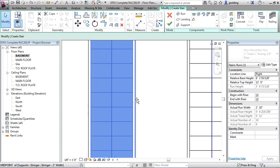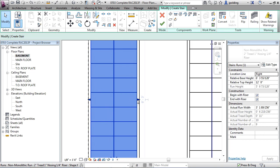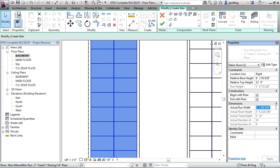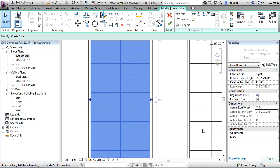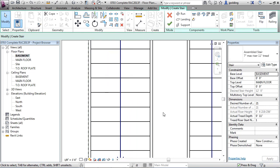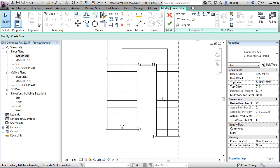So we could keep stretching that if we wanted to, or in the parameters we could just type in four feet and then apply it and then it'll stretch out from there.